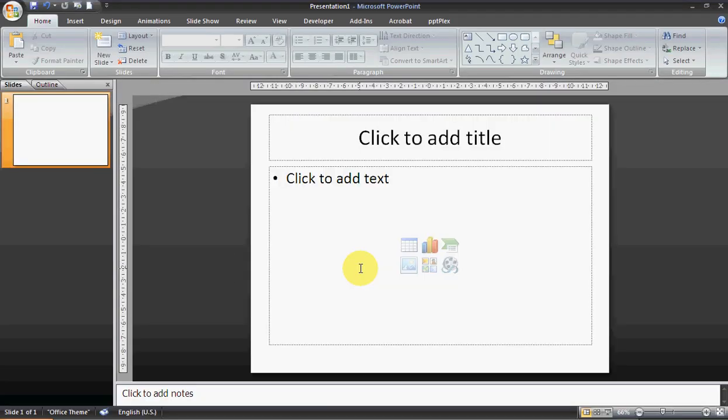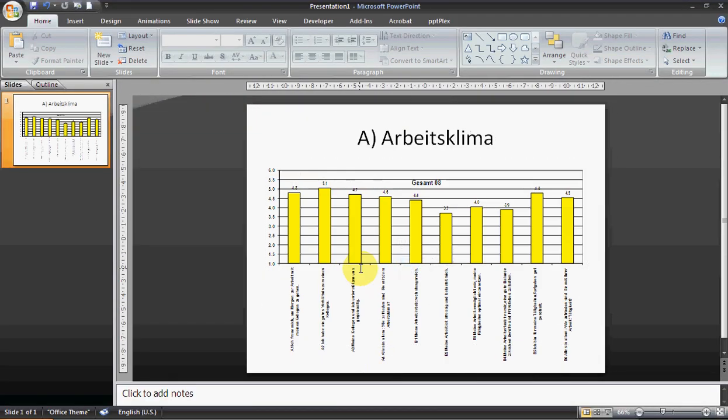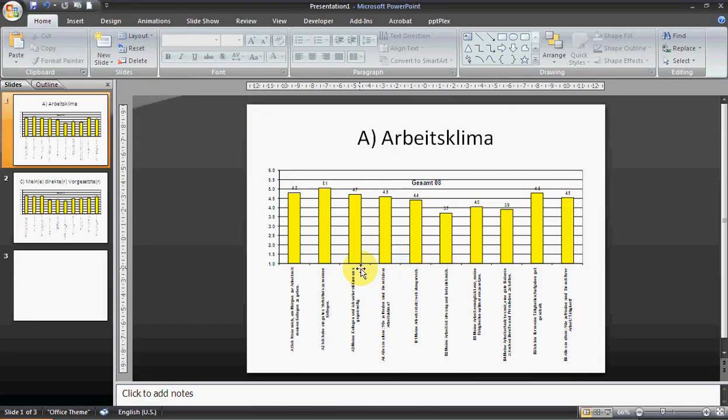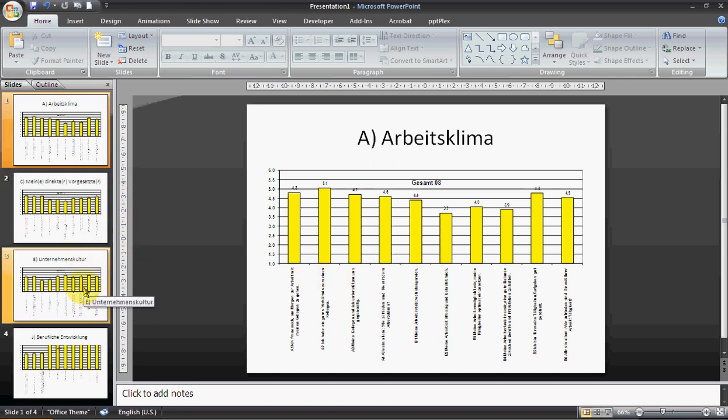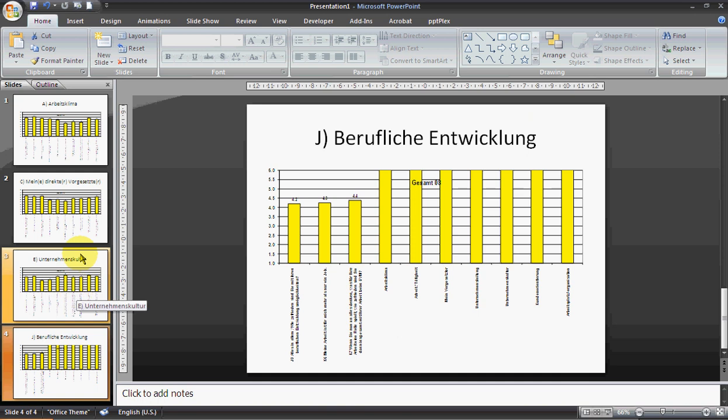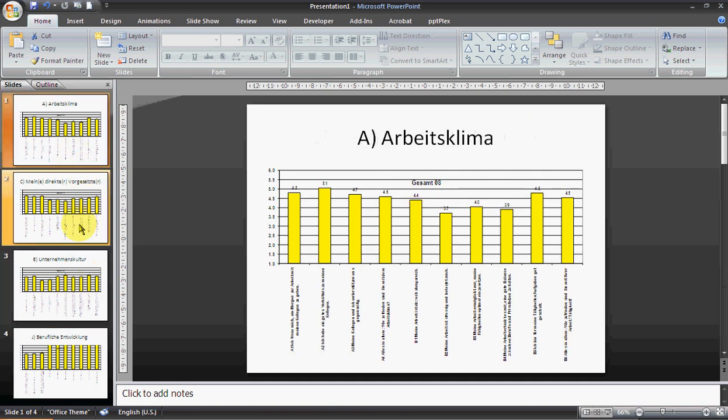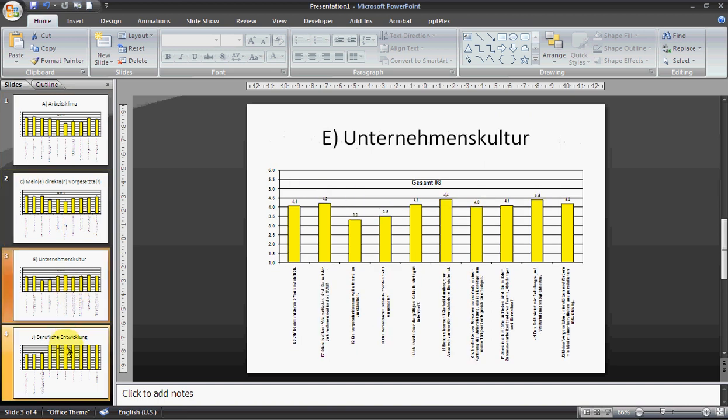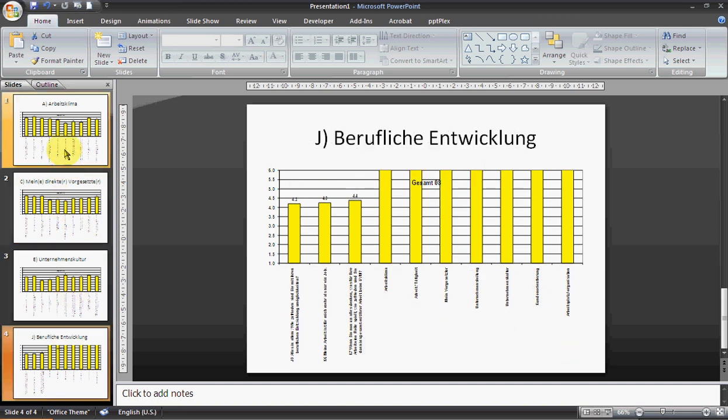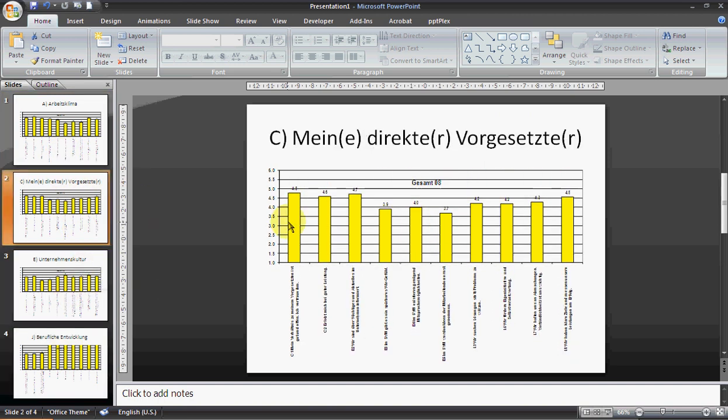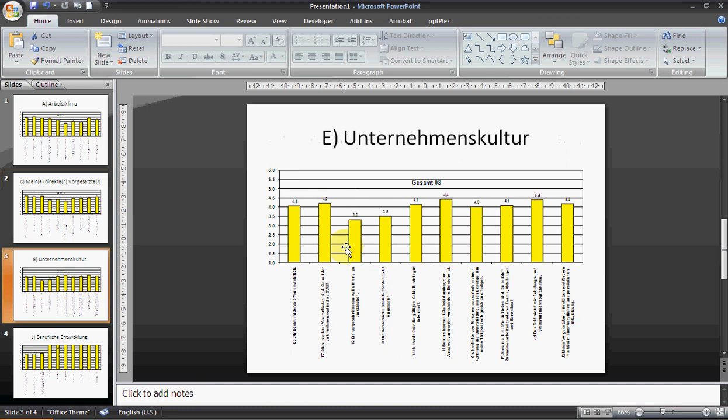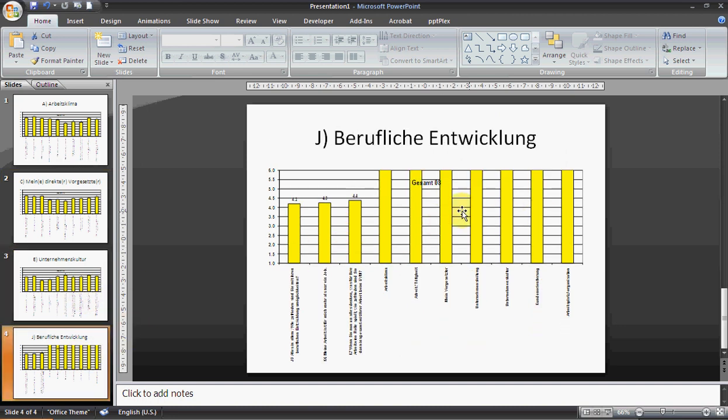Basically, we see that these charts are created and inserted into the PowerPoint presentation, and we see that within a matter of 10 seconds, we basically created this PowerPoint presentation with all the relevant charts and all the relevant data.